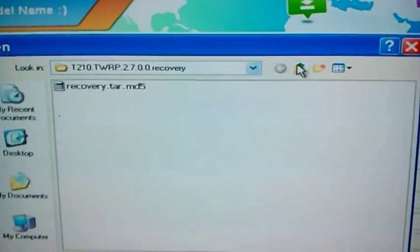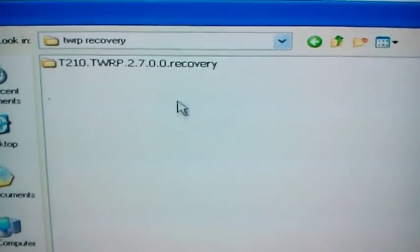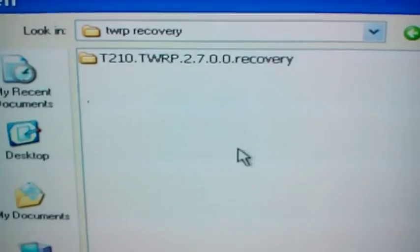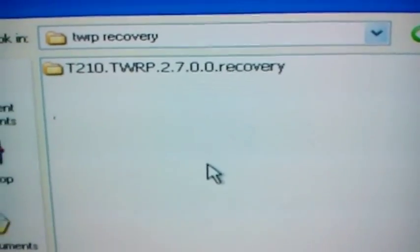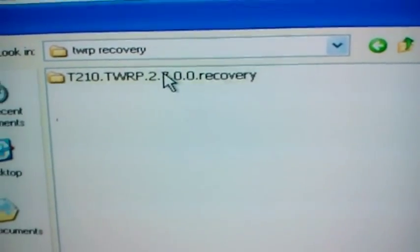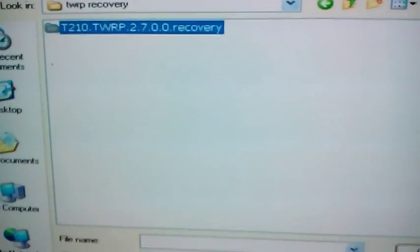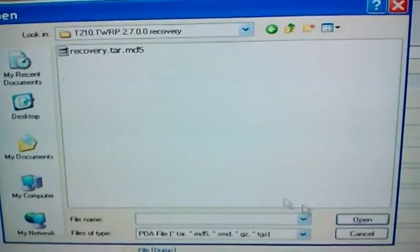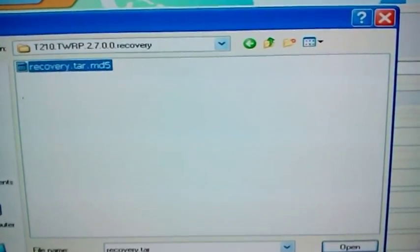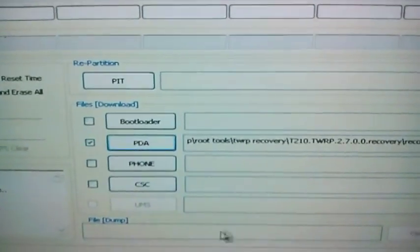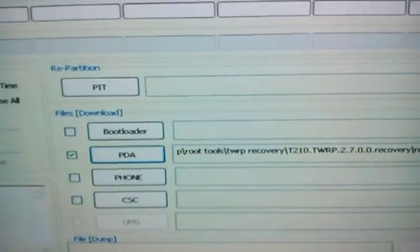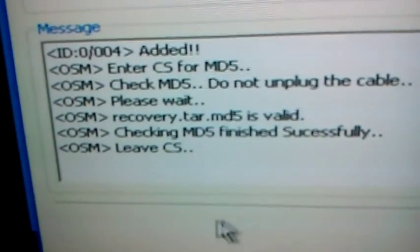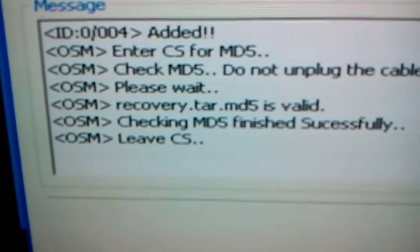Once you are in PDA, you need to find wherever you have downloaded your TWRP Recovery Program. I'm going into mine now, and then you'll just simply add it in. Now it has to add over here, if you look in the message box. It says leaving CS, that means it's done.